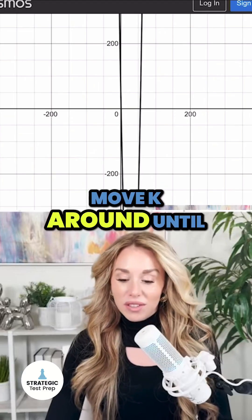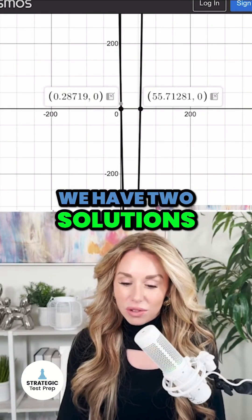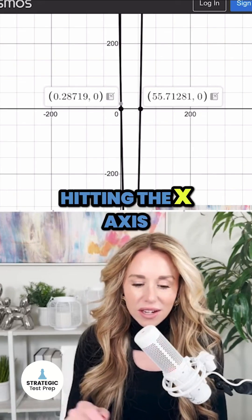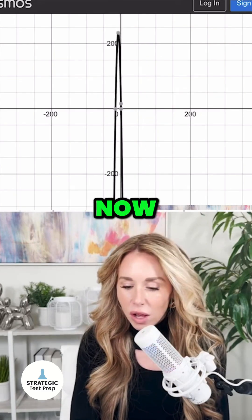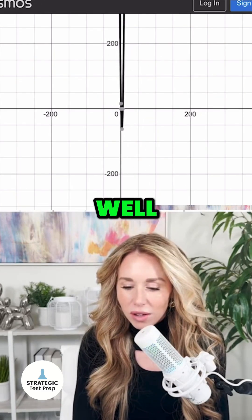Do you guys see that? I want to move K around until there's no solution. And as you can see right now, we have two solutions at these random decimals hitting the x-axis. When I move K, what happens?